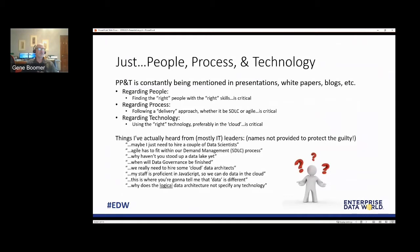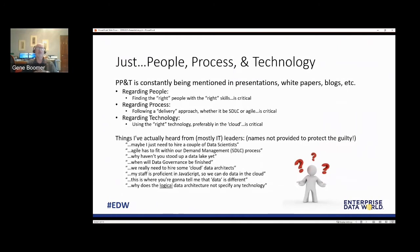The funniest one, which I had to stop myself from laughing at, was: 'Why haven't you stood up a data lake yet?' — like data lake was the magic thing that was going to solve all of our data woes. Another I've been asked by multiple business leaders: 'When will data governance be finished?' — and I know some of you are snickering, because data governance will never be finished. And: 'Why does the logical data architecture not specify any technology?' — usually asked by CIOs who are really CTOs. You specify data virtualization, why don't you have Denodo? You're specifying integration, why don't you have Informatica? Specifying visualization, why not Cognos?